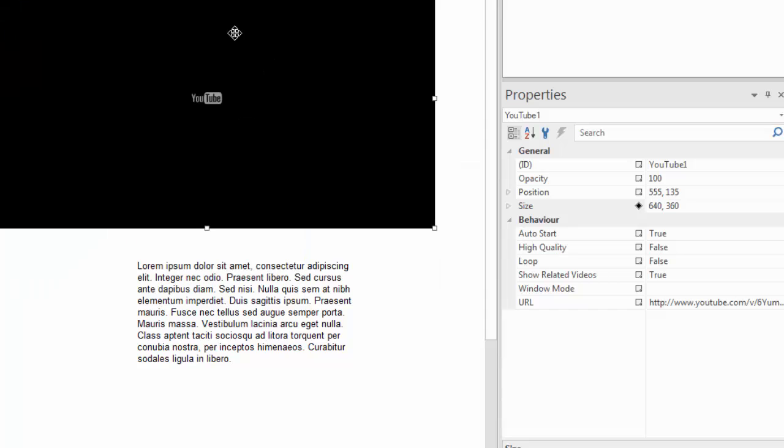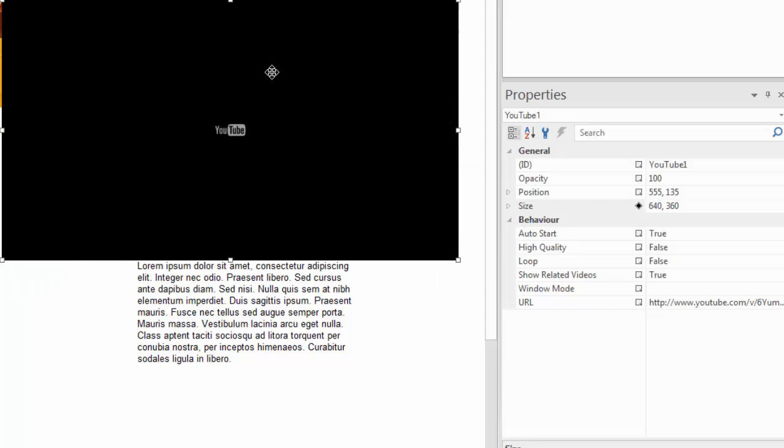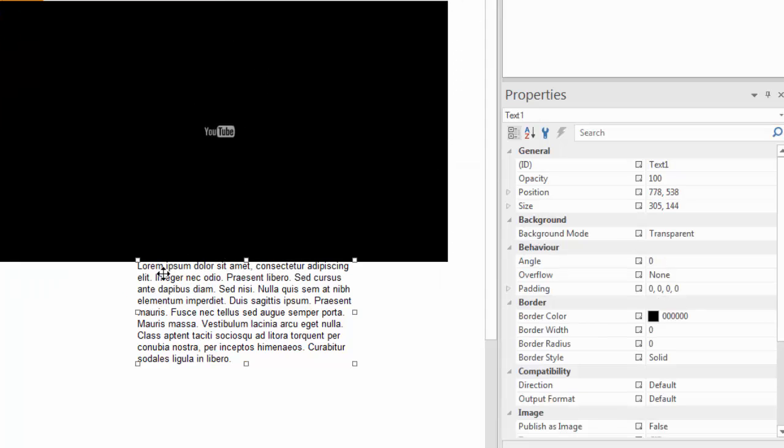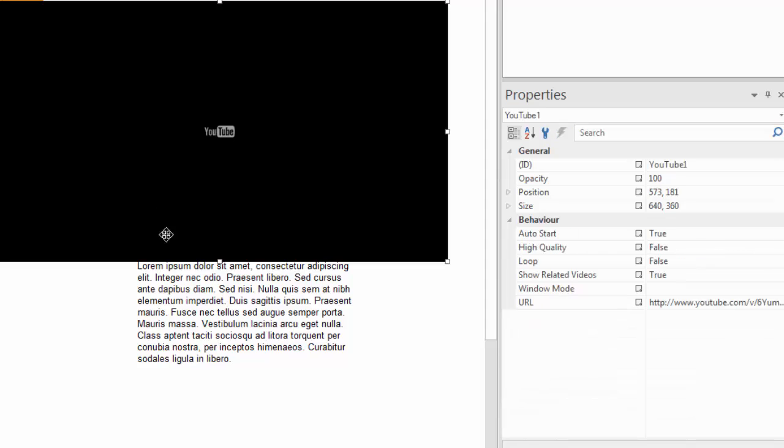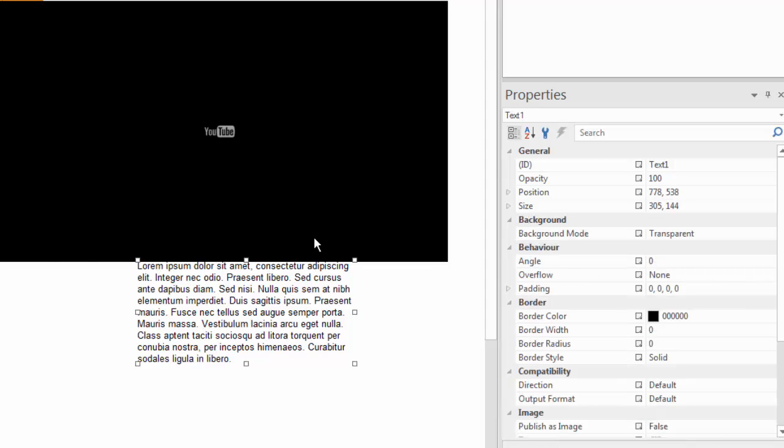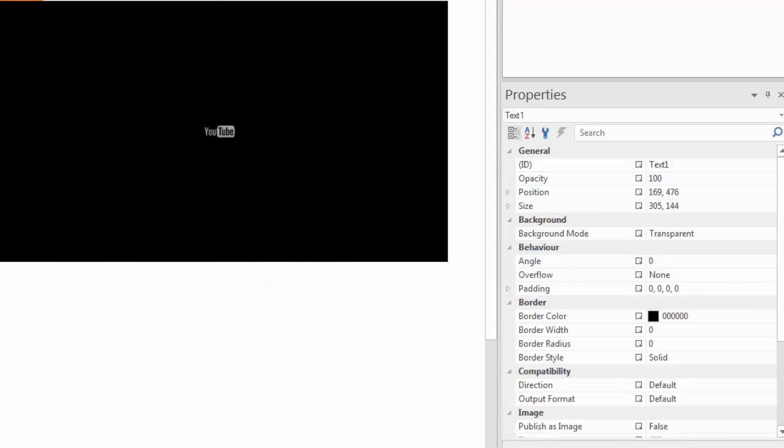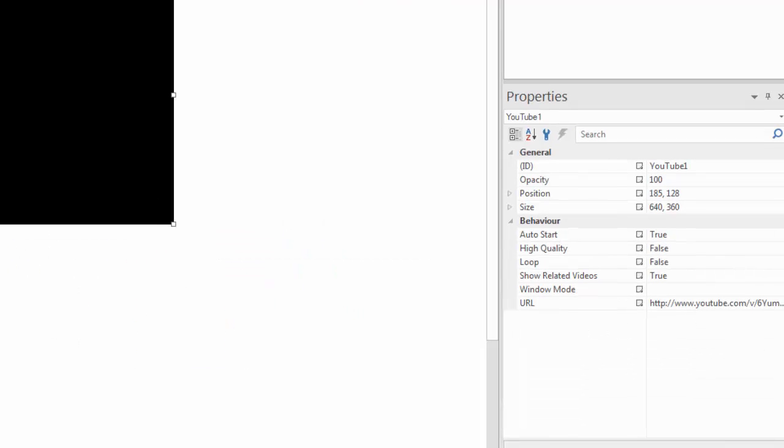Now, the point is there's a number of ways to get to the properties of objects, either by double clicking on them, right clicking on them, or using the properties inspector.